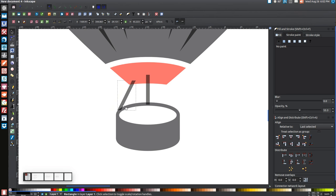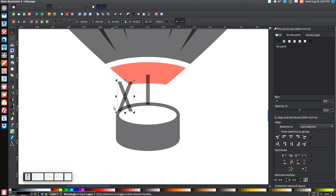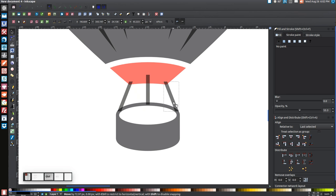Right-click the angled rectangle and Duplicate it, then click 'Flip Selected Objects Horizontally' and hold Ctrl to drag it to the other side so it's at roughly the same position mirrored.